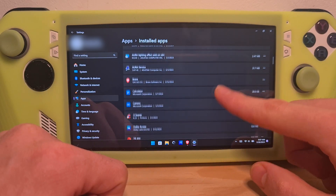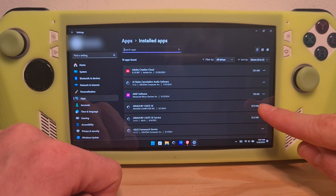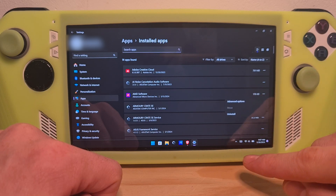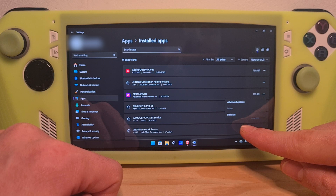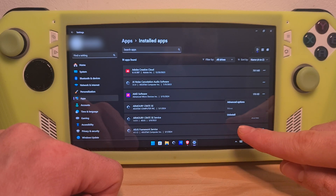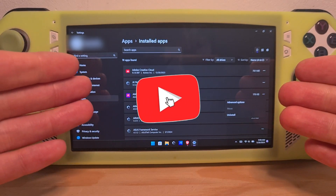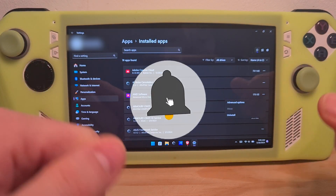In order to uninstall an app, just hit the three dots button on the right, and here you will see an Uninstall option pop up. Press this and follow the uninstallation procedure. Now you know how to uninstall apps on the ROG Ally.